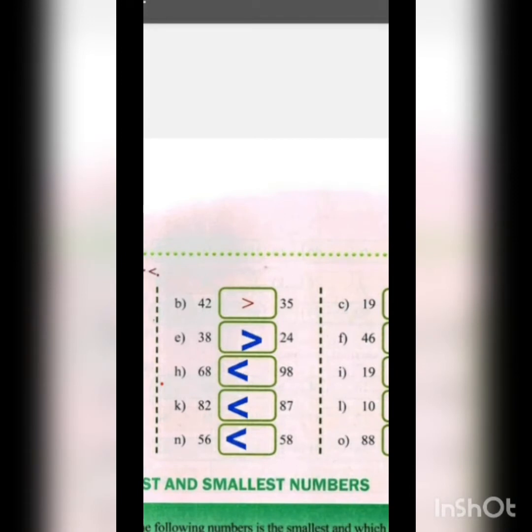Next is 97 and 99. The tens positions are the same, so we compare the ones: 7 in 97 and 9 in 99. Since 9 is greater, 99 is greater, so we use the smaller-than sign — 97 is less than 99. Next is 68 and 98: the tens position is 6 in 68 and 9 in 98. Since 9 is bigger, 98 is greater, so 68 is less than 98.